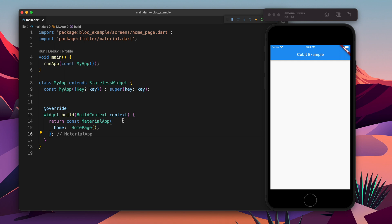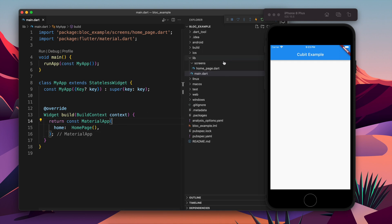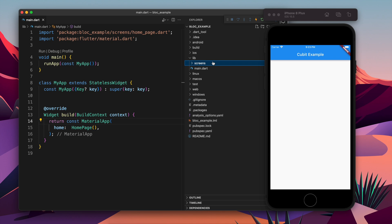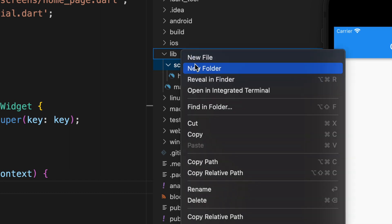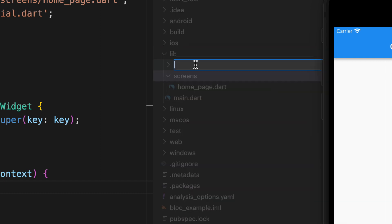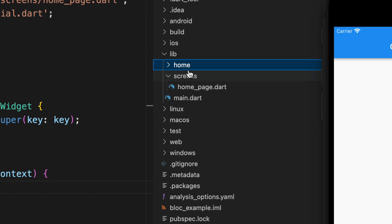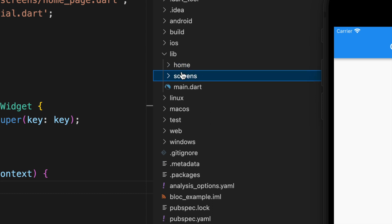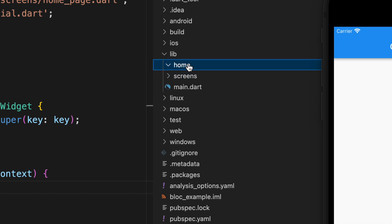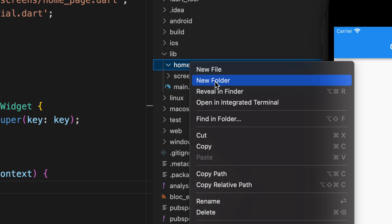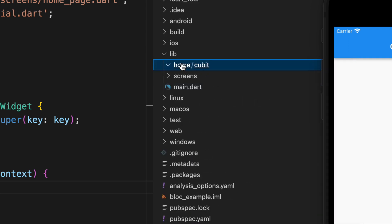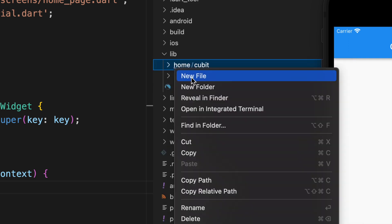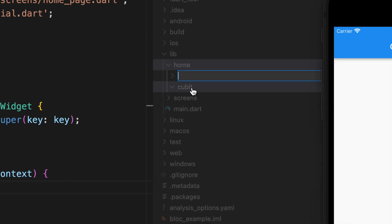Moving forward, let me show you my file structure. Currently I am having a lib folder which contains a screens directory. But when we use Bloc there is a specific pattern usually people follow - they create a feature folder, like here it's home, and inside that they create cubit to manage the state.